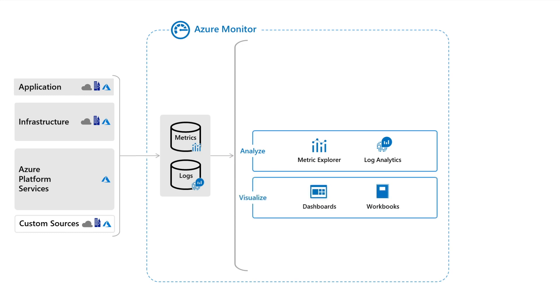Add metric graphs and output from your log queries to Azure dashboards to visualize them with other data. Or go to the next level with workbooks, which combine text, log queries, metrics, and parameters into interactive reports.